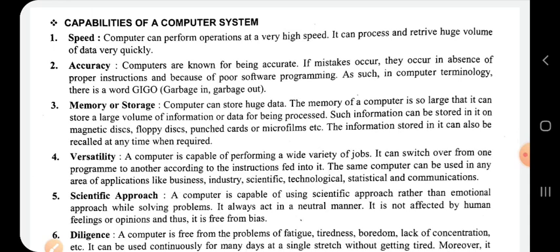We discussed the basic components of a computer including memory devices, memory units, and software - which includes operating software, utility software, application software, system software, language processor, and connectivity software. The computer system consists of three main components: hardware, software, and humanware. Hardware components have physical existence; software is a sequence of instructions written in a proper language fed into the computer. A set of such instructions is known as a program, and a set of programs is called software.